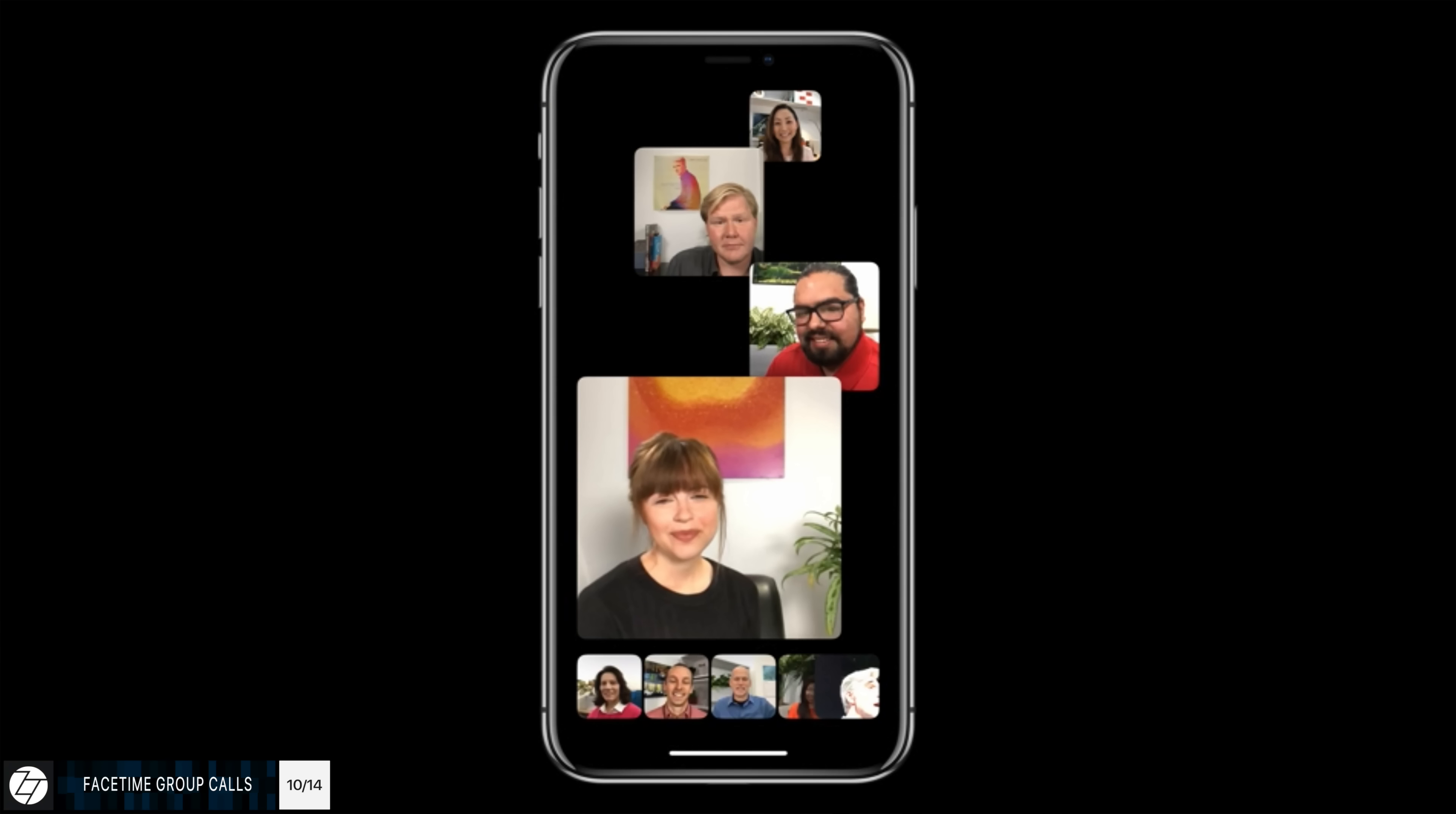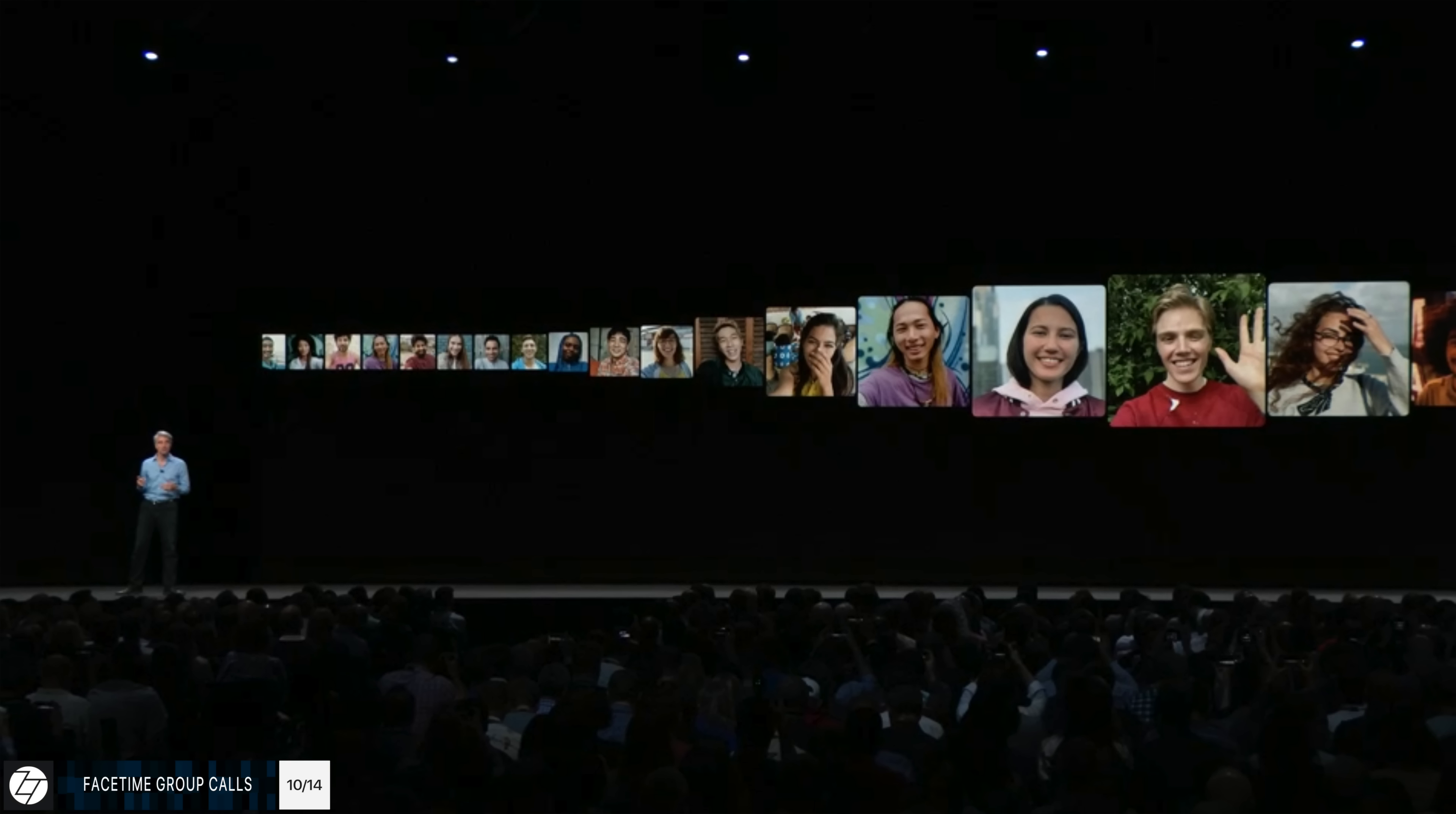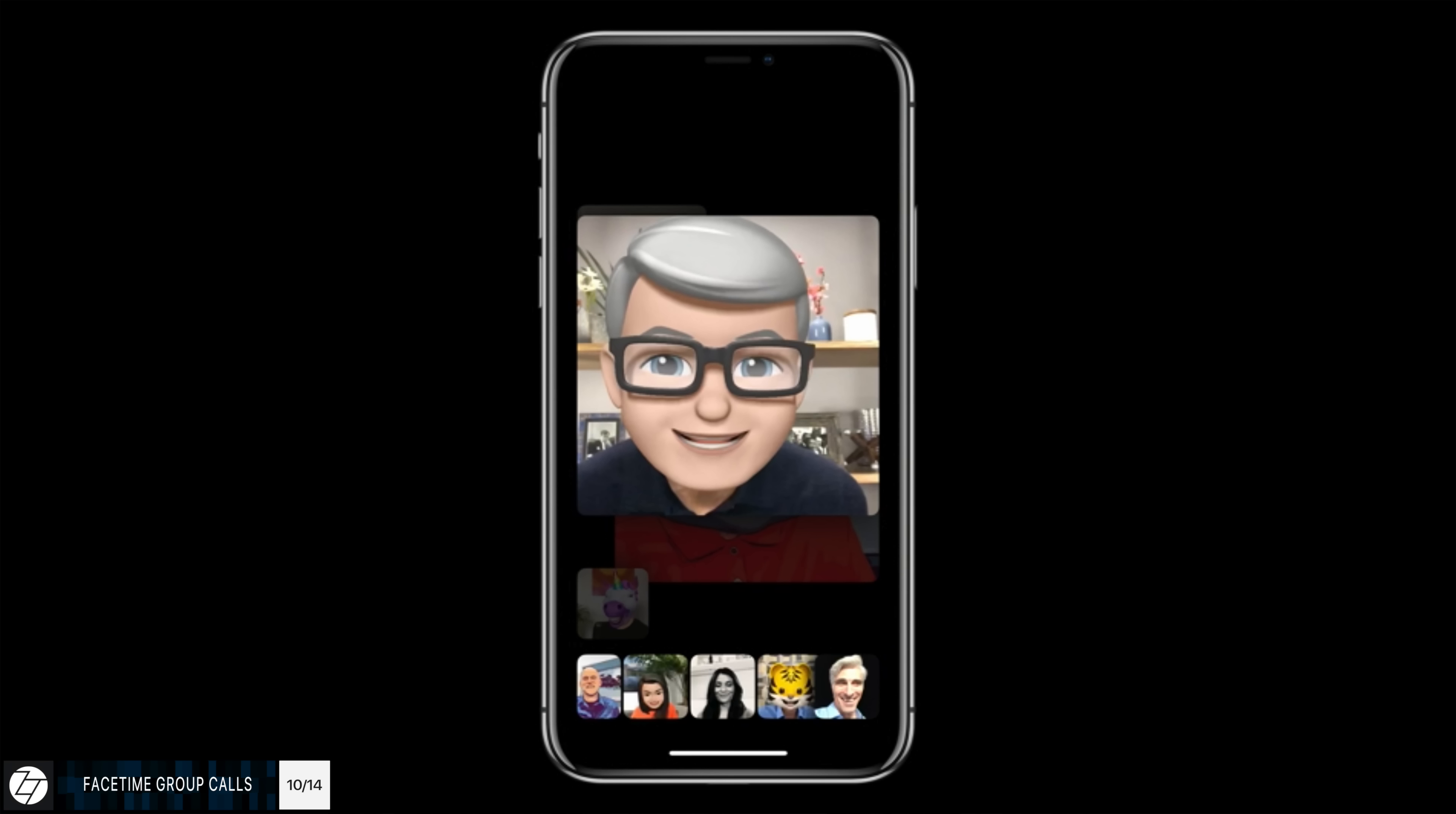And speaking of extremely useful features, FaceTime now supports group calls, finally. So this was one of the main features in iOS 12, and we have it on the Mac as well. So essentially, you can now speak to up to 32 people at the same time in a group video chat, which is awesome. Whoever is currently speaking, by the way, that person would appear in the center of the display. So that's how it works.